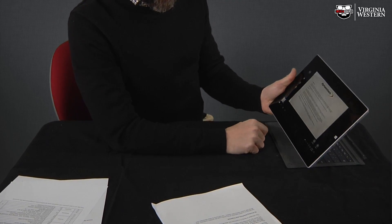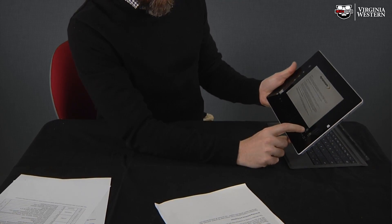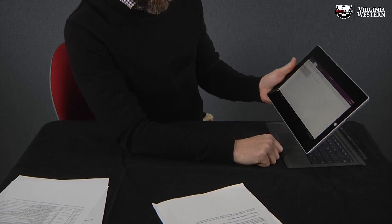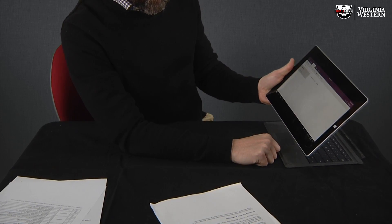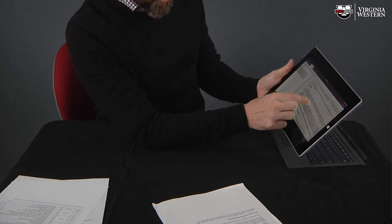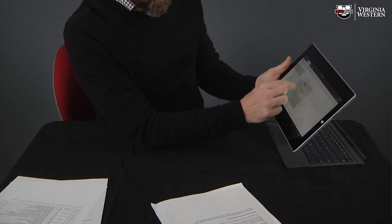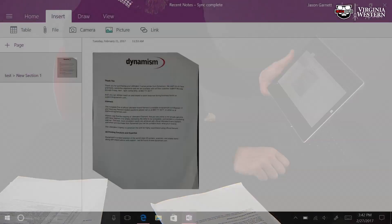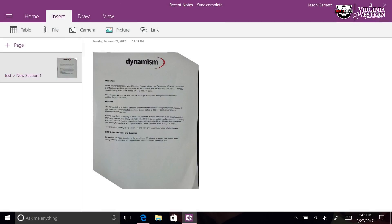You have your document. You can insert it right there into your Note. Zoom in and out. That's a quick and easy way to scan a document into OneNote.